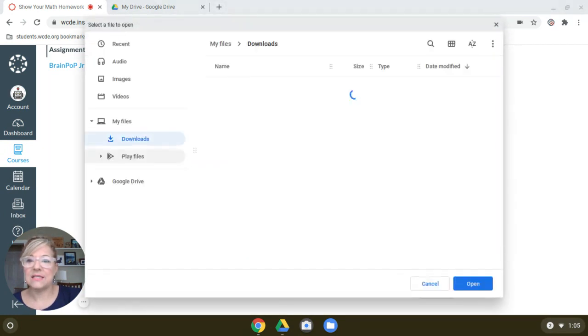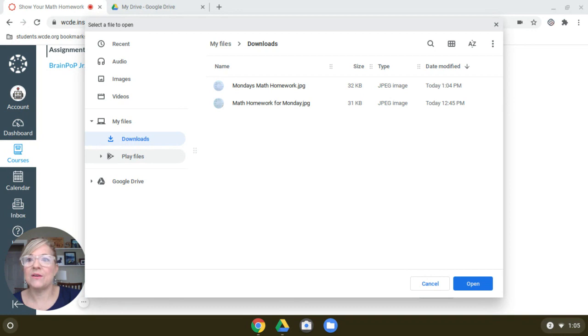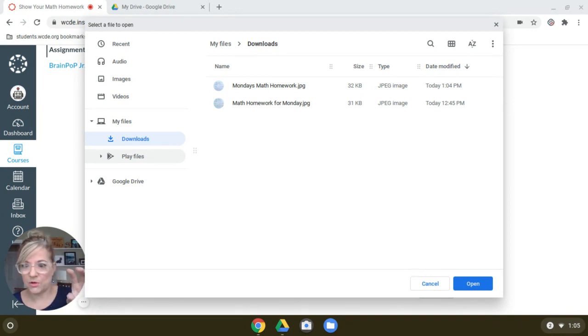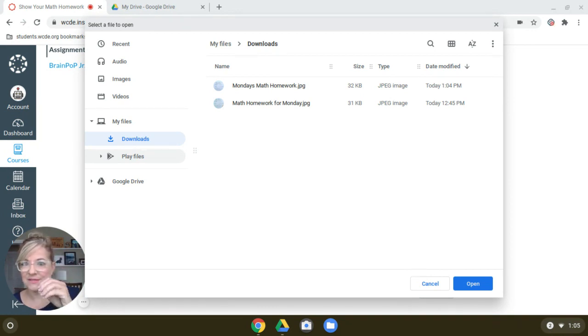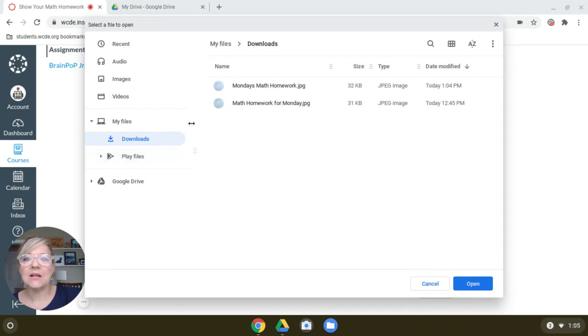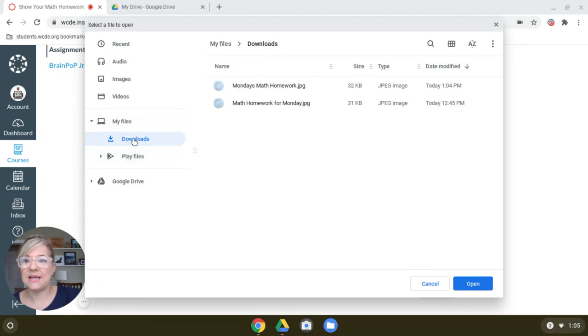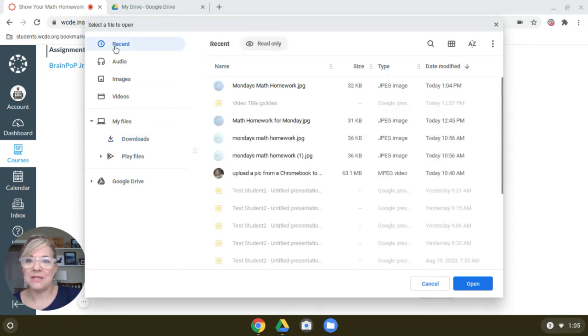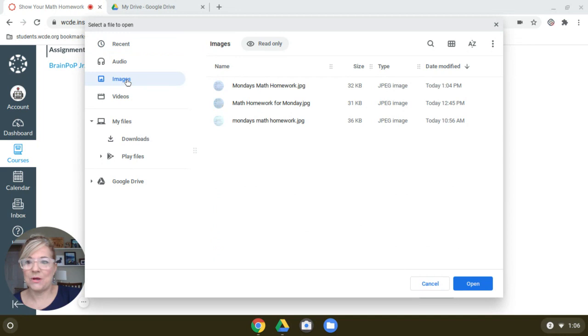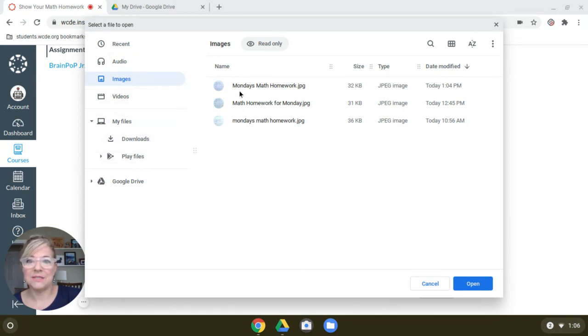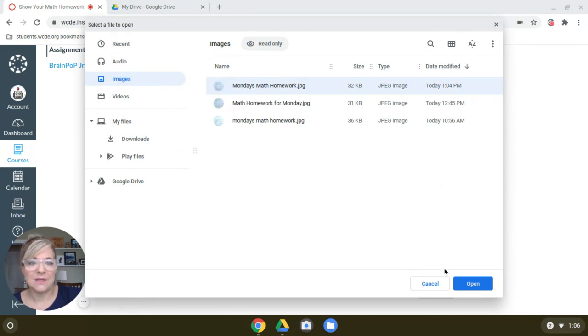This is going to take you to the area of your Chromebook where stuff gets downloaded. And I called mine Monday's Math Homework. And here it is. It's in Downloads. It might be here in Recent. It would be in Images as well. So if you need to go look for it, these are the places you could look. But there it is. And I'm going to open it.